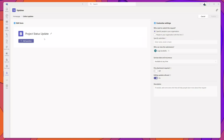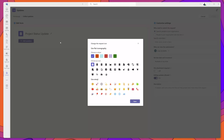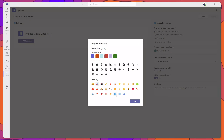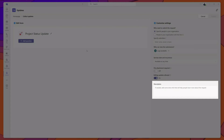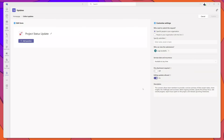After giving it a title, go ahead and change the icon for this form by clicking on the icon. You can choose a color and select an icon or an emoji. I'll select the rocket ship and click Save. Next, paste in a description — this is good to ensure your users know exactly what this form is for.